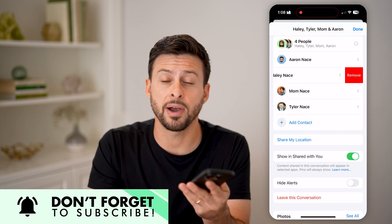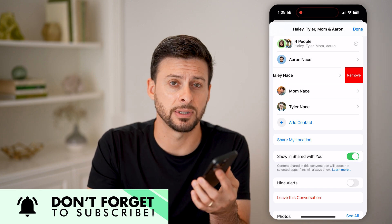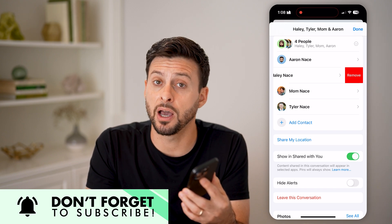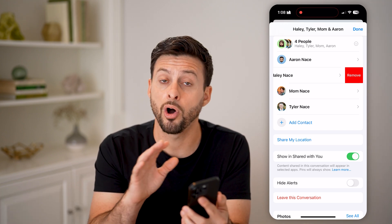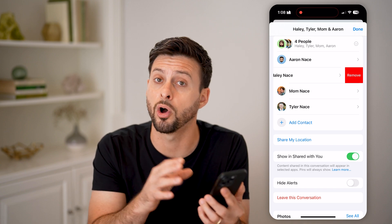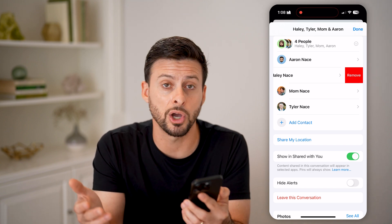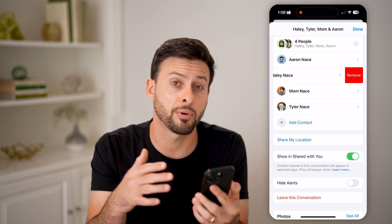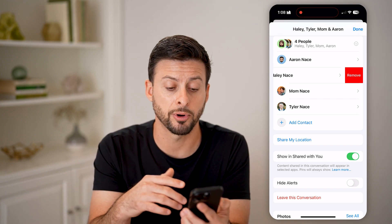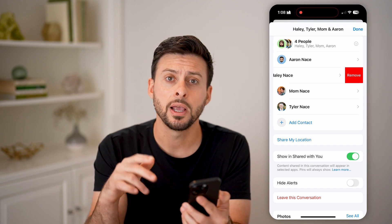That will kick this person out of the group chat. Going forward, if you send a message, it won't go to that specific person. Keep in mind, if the other people in this group chat decide to send a message to all of those people, then it will still go to all of them — so you can't prevent someone else from messaging everyone, including the person you kicked out.